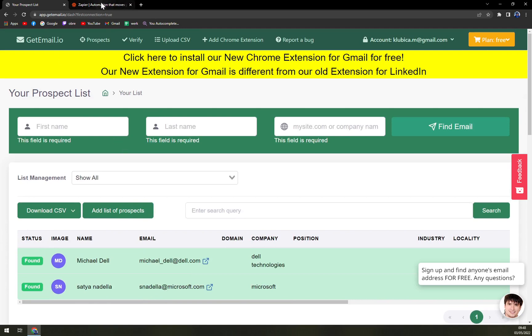But don't forget you are limited by the number of searches in this free option and I don't have the Chrome extension.